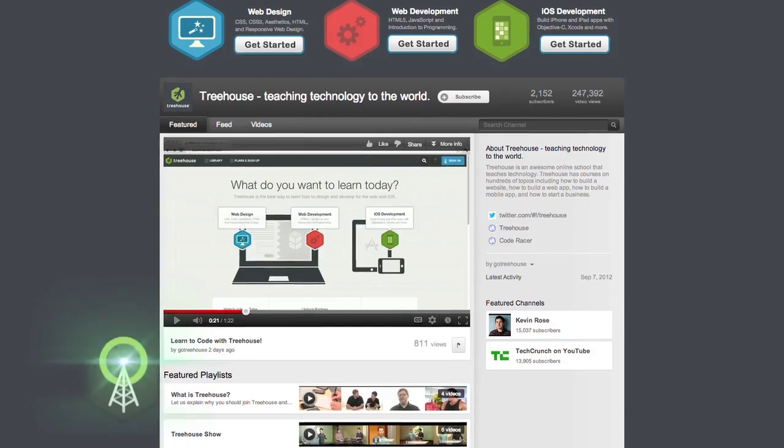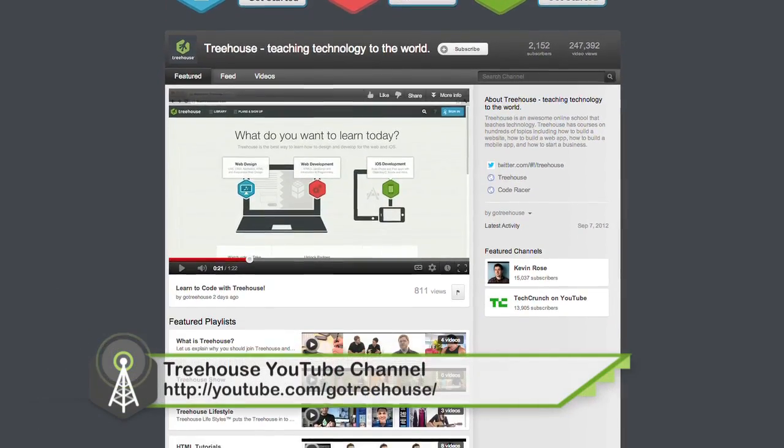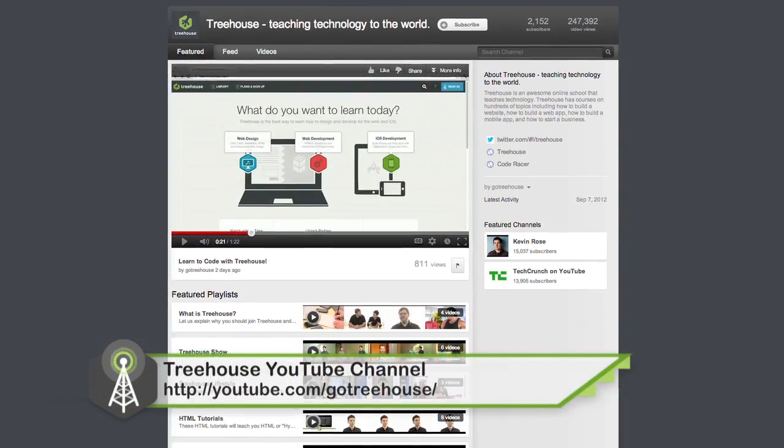Thanks so much for hanging out with us, Ryan. Really appreciate it. Thanks for letting me invade. That's it for this week's episode of The Treehouse Show. On Twitter, I am at NickRP. And I am at JayCipher. Thanks so much for watching this episode of The Treehouse Show. For show notes and more, check out our YouTube channel at youtube.com/gotreehouse.